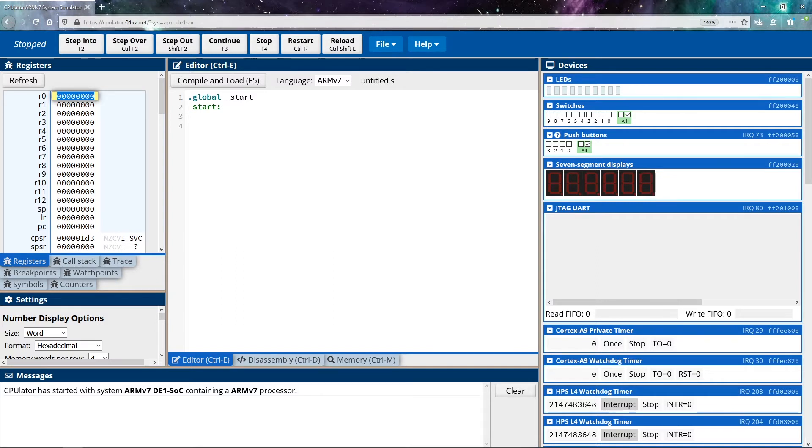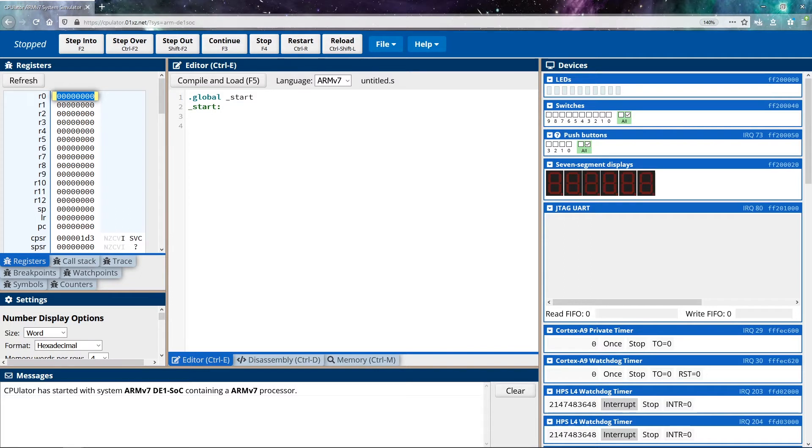You'll notice that there's eight zeros inside of this register. Each zero represents a single hexadecimal value. If you know about hexadecimal, you'll know that hexadecimal is going to represent four bits. So each hex value represents four bits of data. Since there's eight hex values, each one represents four bits, we have a total of 32 bits that we can work with.